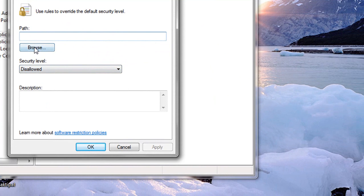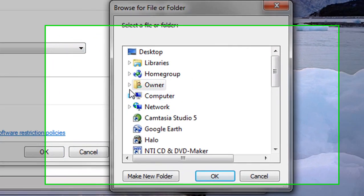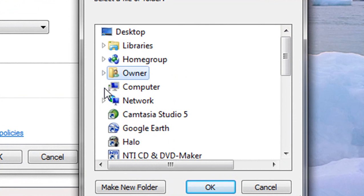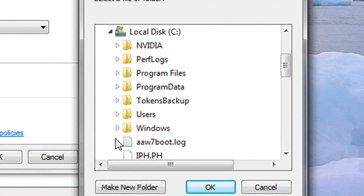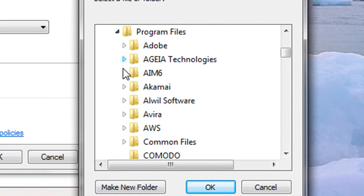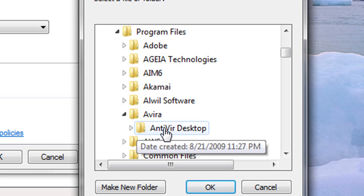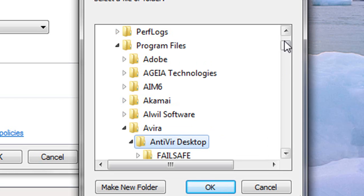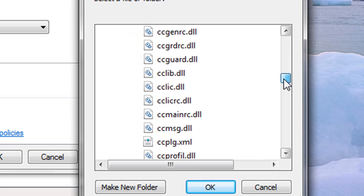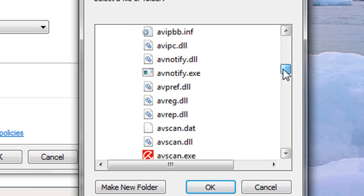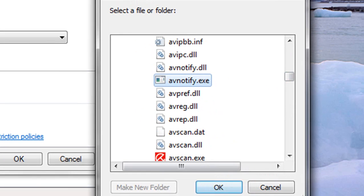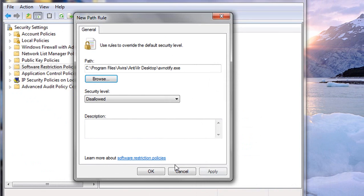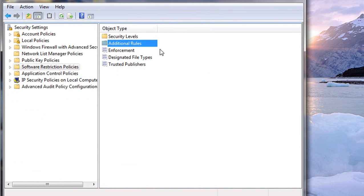And under here, you browse to your C Drive, Program Folders, Avira, Antivirus Desktop, go down and find AV Notify dot Execute, and click OK. And make sure the Security Level is set to Disallowed, and hit Apply and OK, and close your Security Policy.